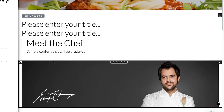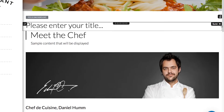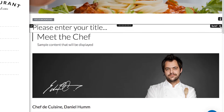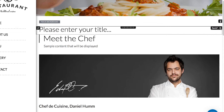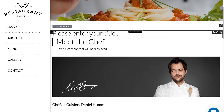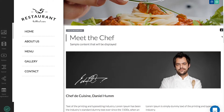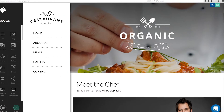Still not happy with the added modules? Simply hover and click the X in the top right corner to delete it. Easy, right? Though keep in mind that once you delete a module, you cannot bring it back. So just be sure that is really what you want to do.